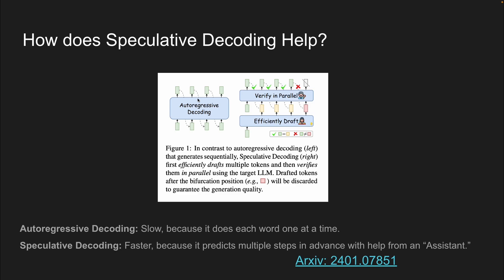And it's going to verify whether or not that text is appropriate for that sentences. Now, with autoregressive decoding, this can become very, very slow because it generates one word at a time. And when you have to generate longer sentences, that can be quite a long process. The speculative decoding kind of increases that speed of generating each token at a time with the help of an assistant, if you may.